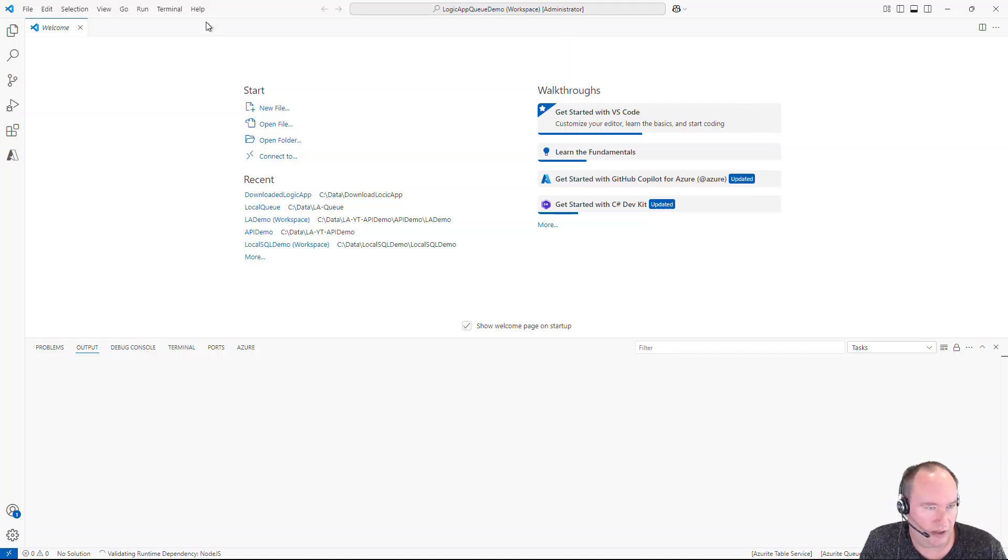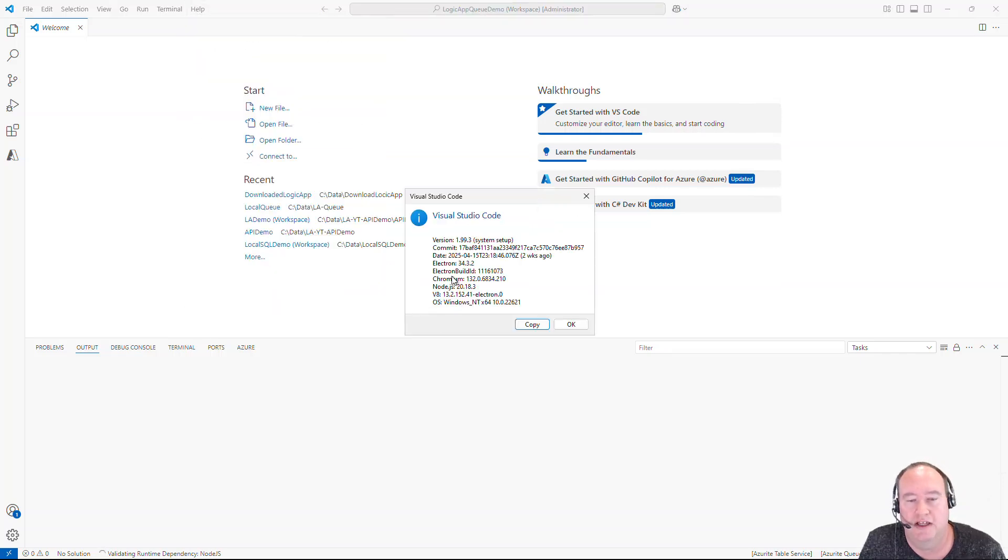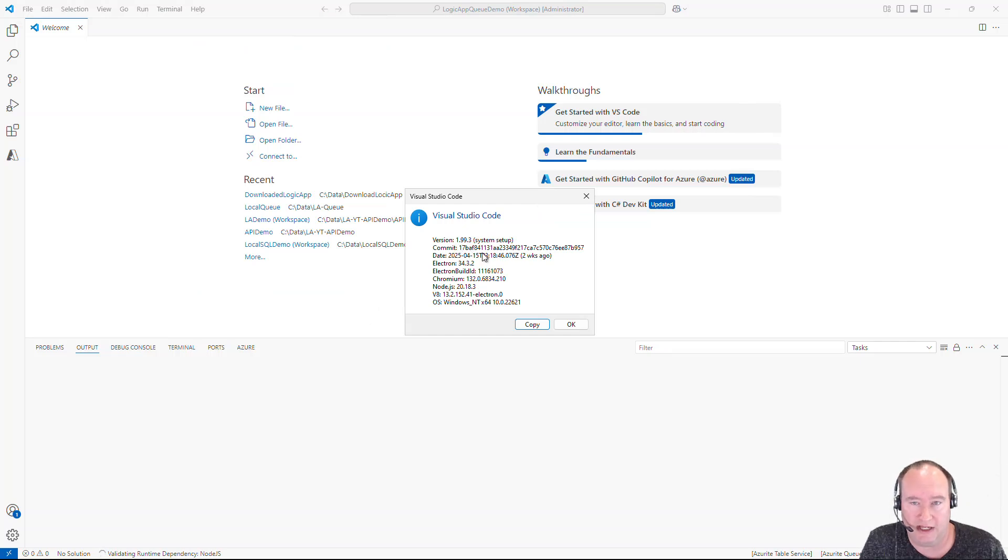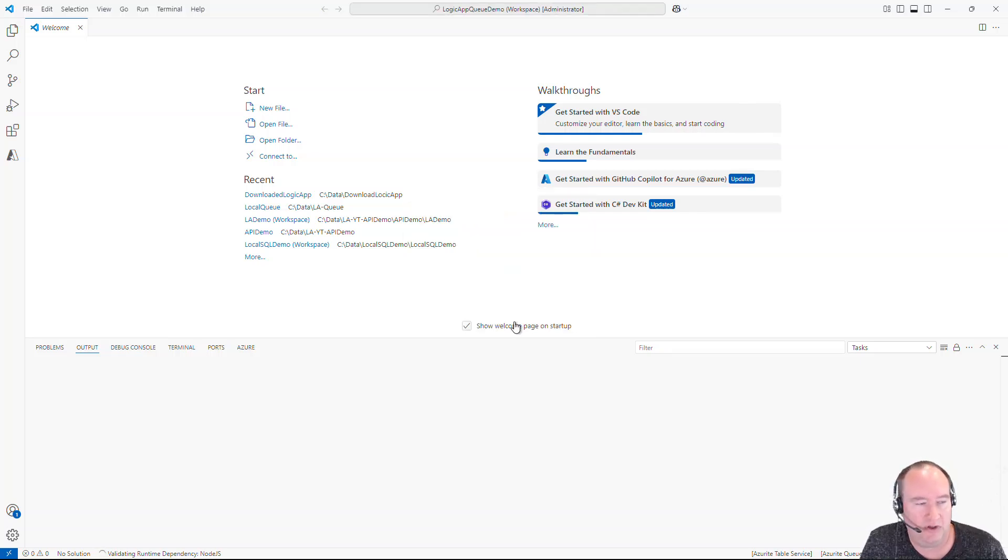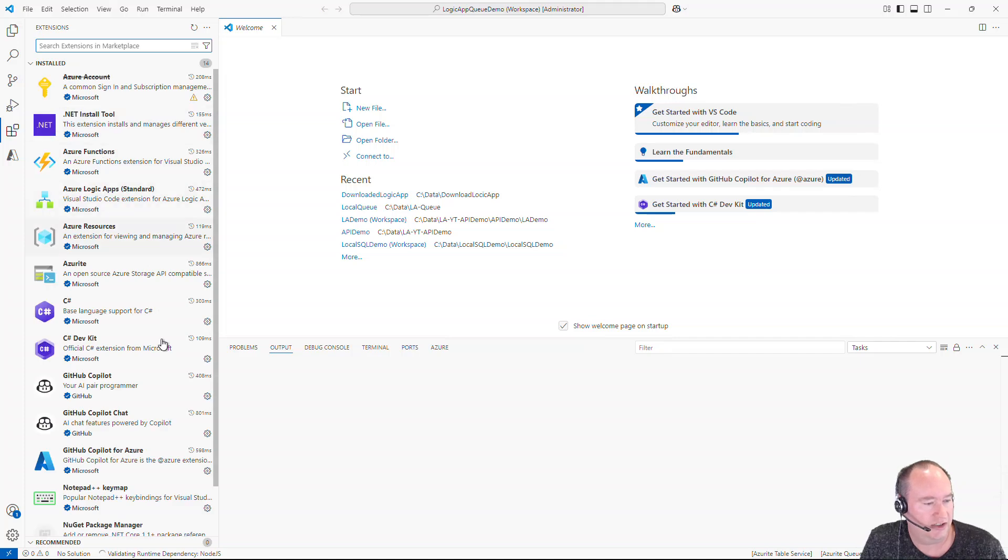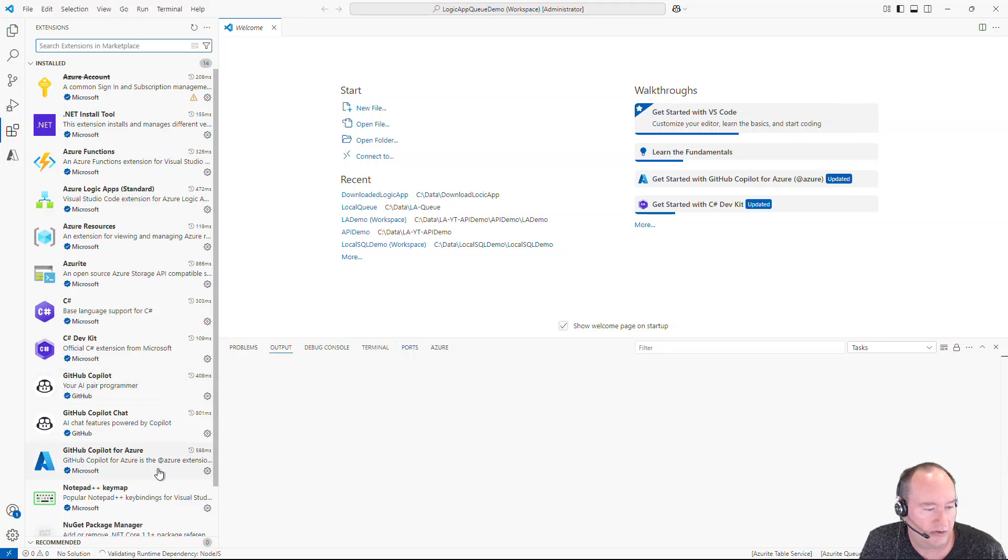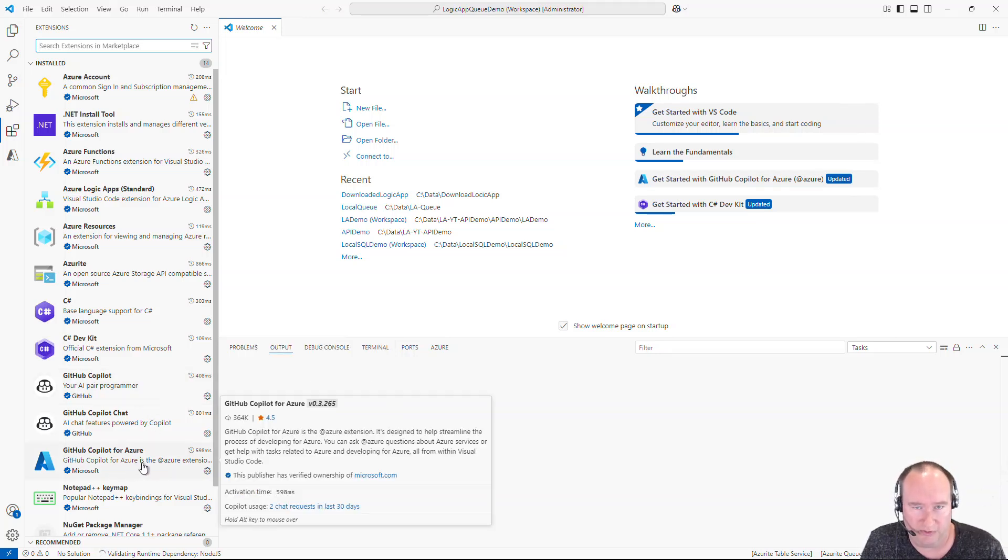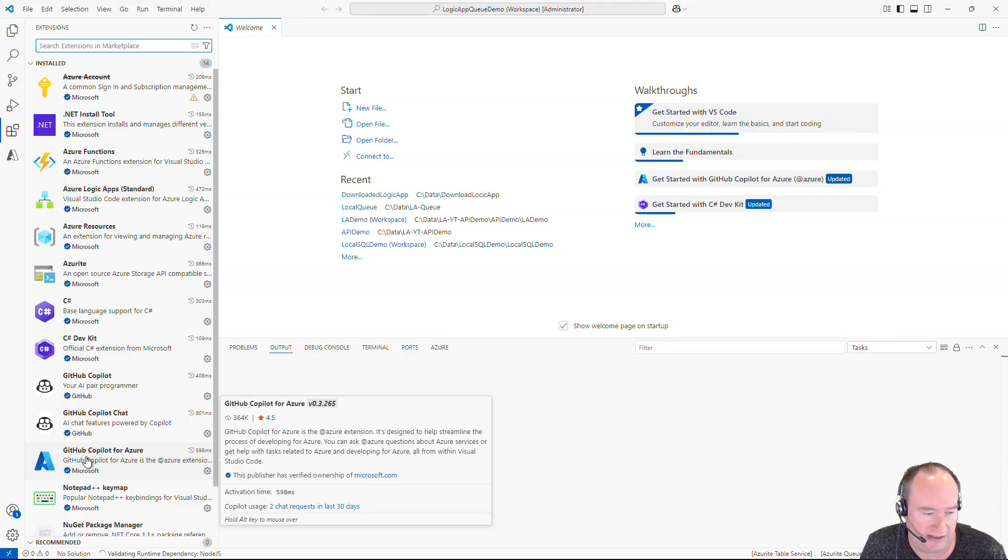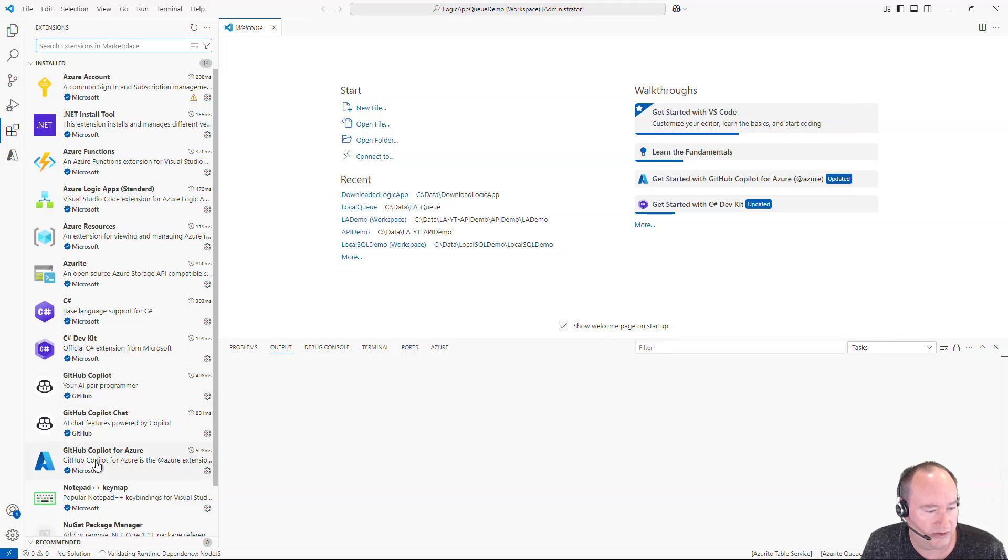And we do want to make sure we have the latest edition of VS Code. I'm going to go to help, about. And we want to make sure the edition is higher than 1.99. This will ensure that we have the correct agent mode and MCP server support. So I have that. And we also want to make sure we have the right extensions installed. I'm going to go on our extensions. And we want to make sure we have the GitHub Copilot installed in this environment. I also have the GitHub Copilot for Azure installed. So we're going to see a little bit different results. Some of the agent calls might actually hit this directly itself.